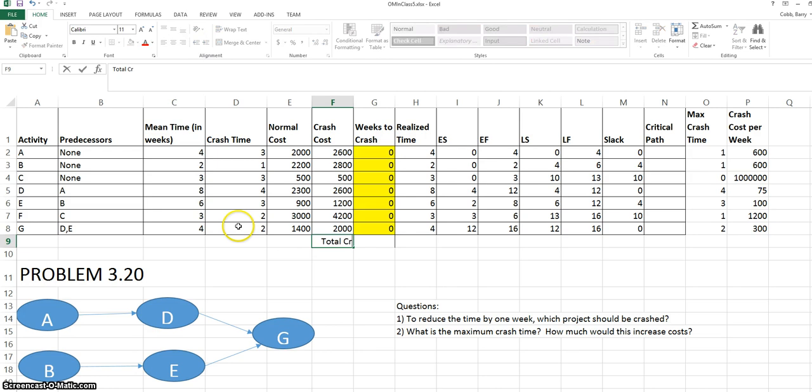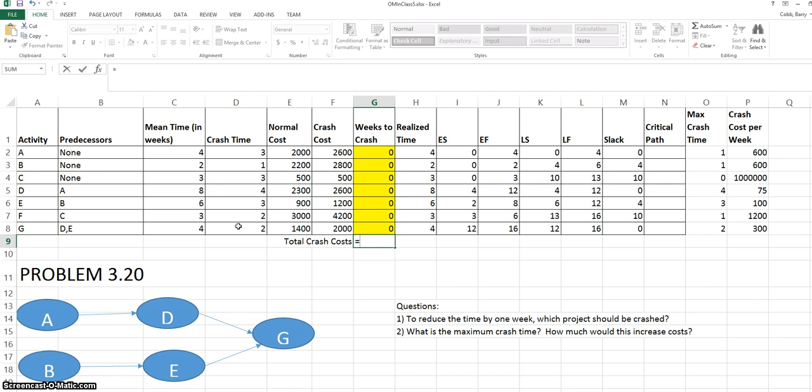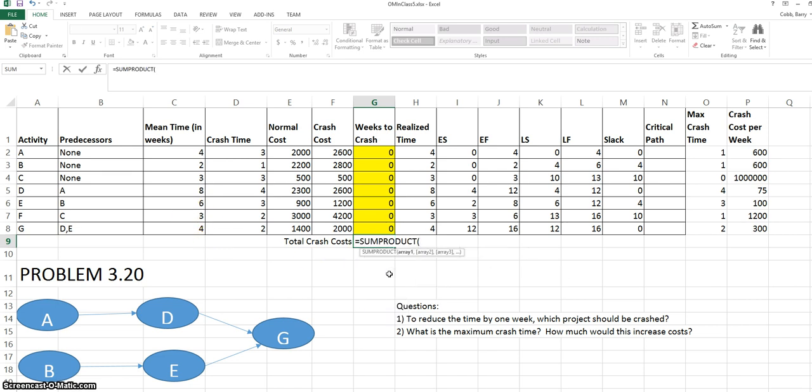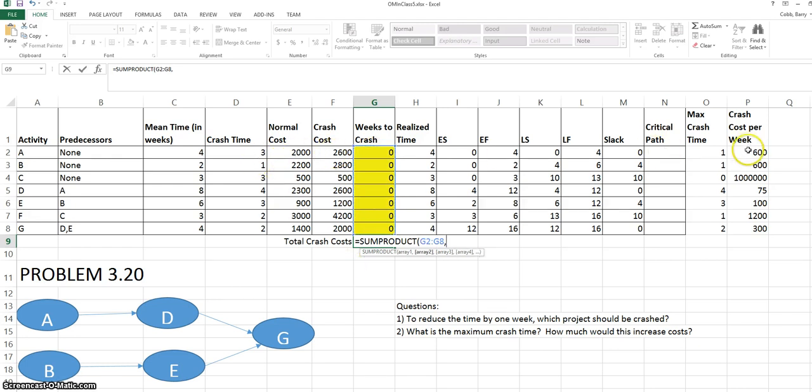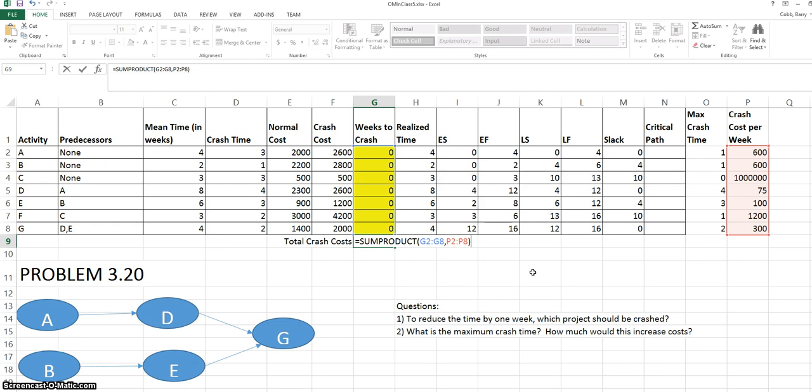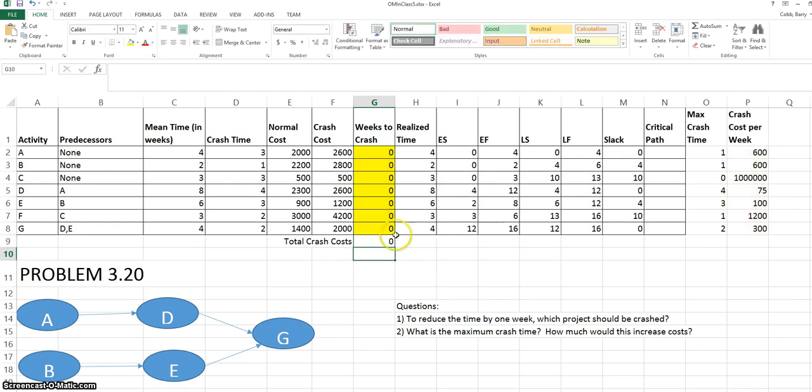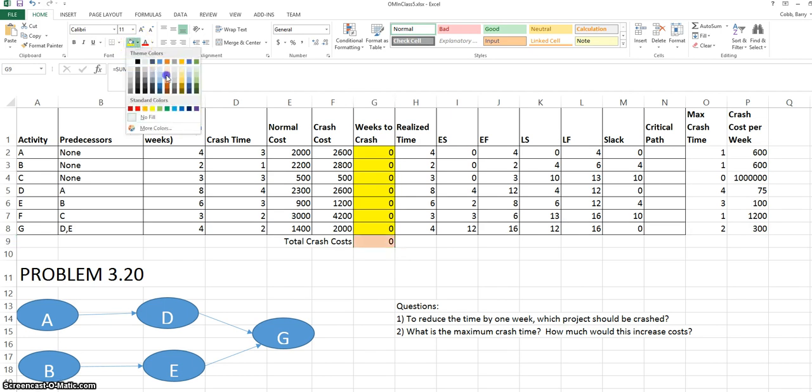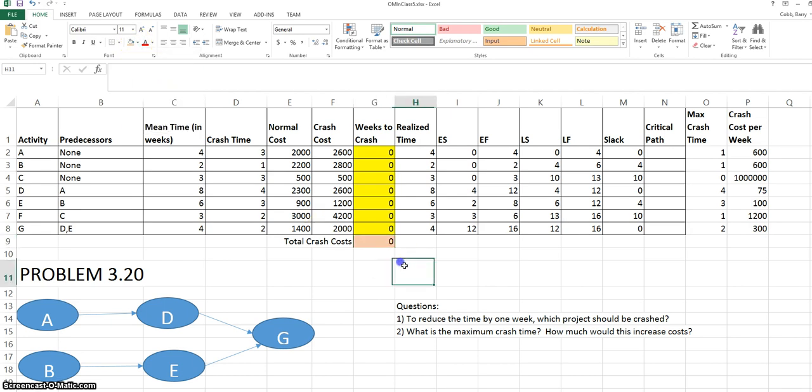We'll calculate the total crash costs for the project. This will be the sum product of the weeks we choose to crash and the crash costs per week. This will be the objective cell, and so it's easily identified. I'm going to give it a different color.